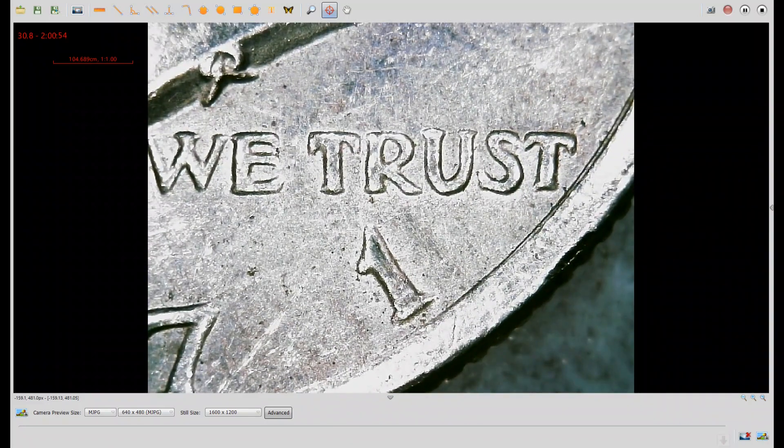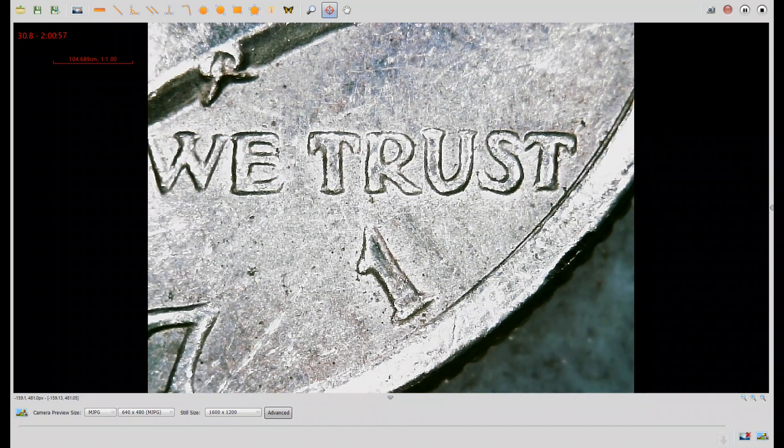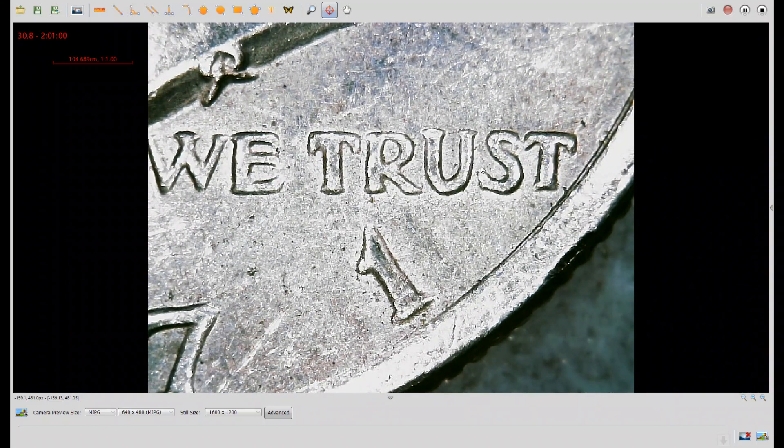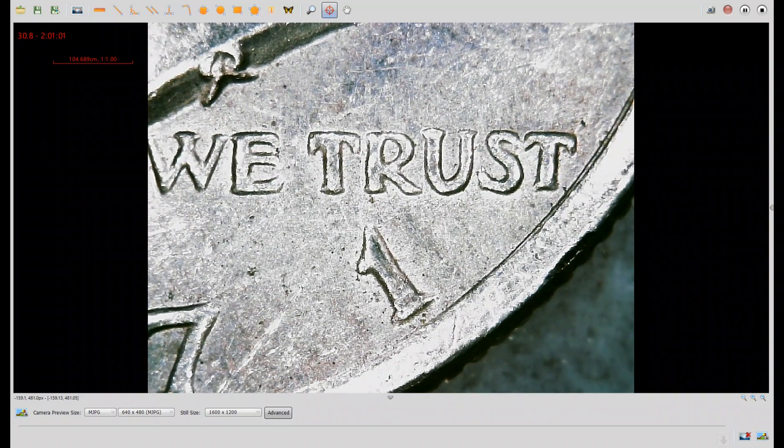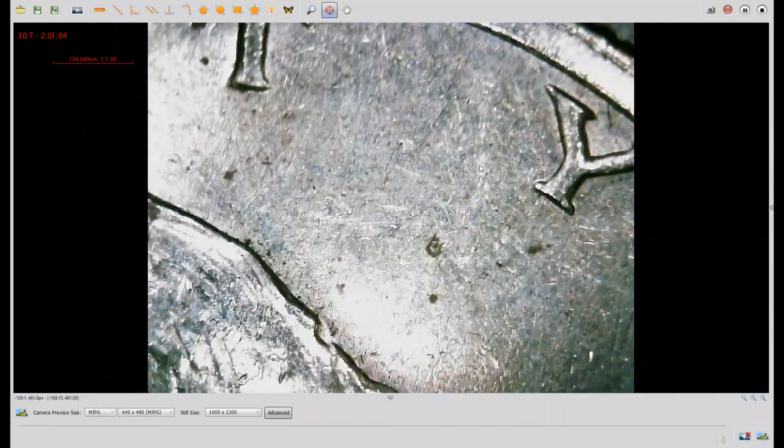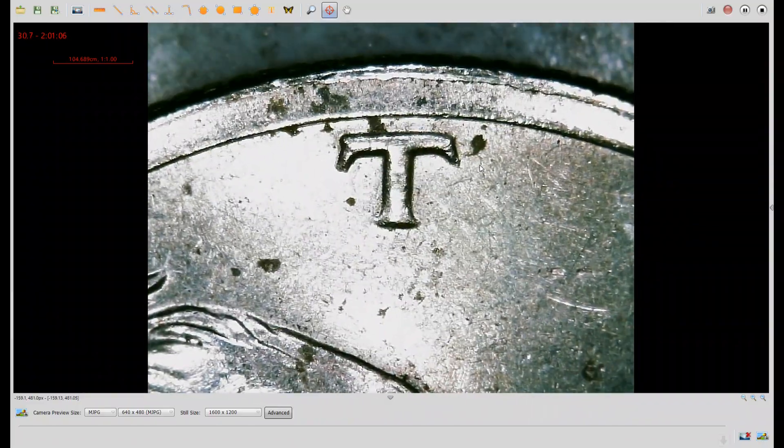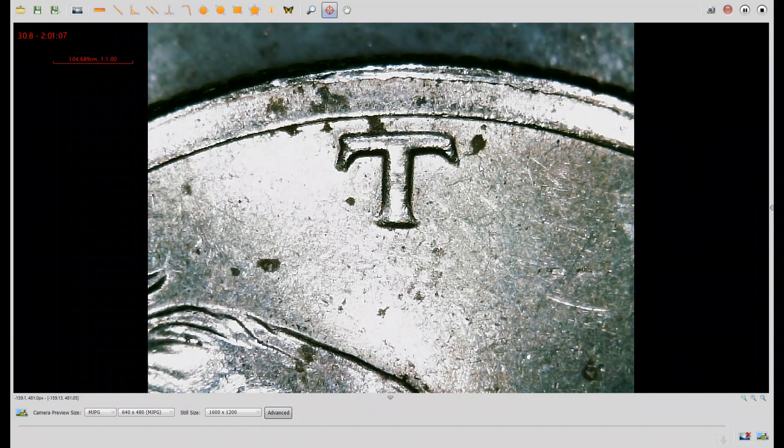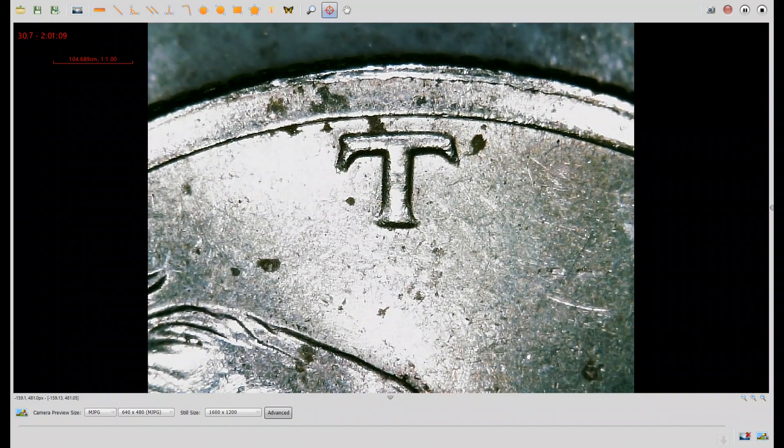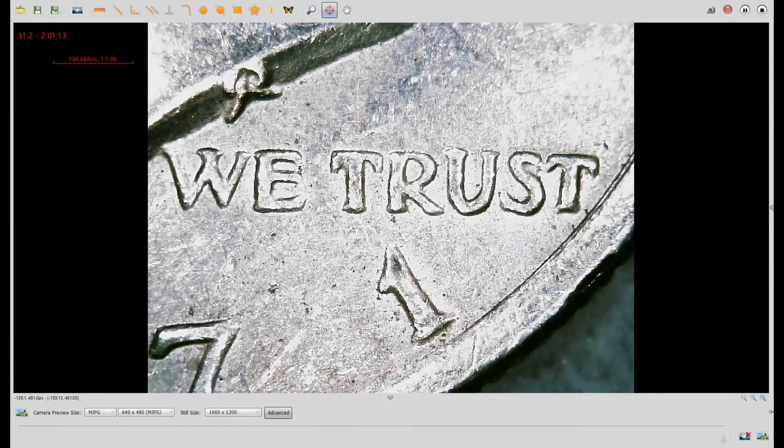Thick lettering over here in the word Trust. With a defined notch on the right side of the T and the bottom of the S. And the T in Liberty has that flattened squared serif on the left. It's not a bad way to end the box.